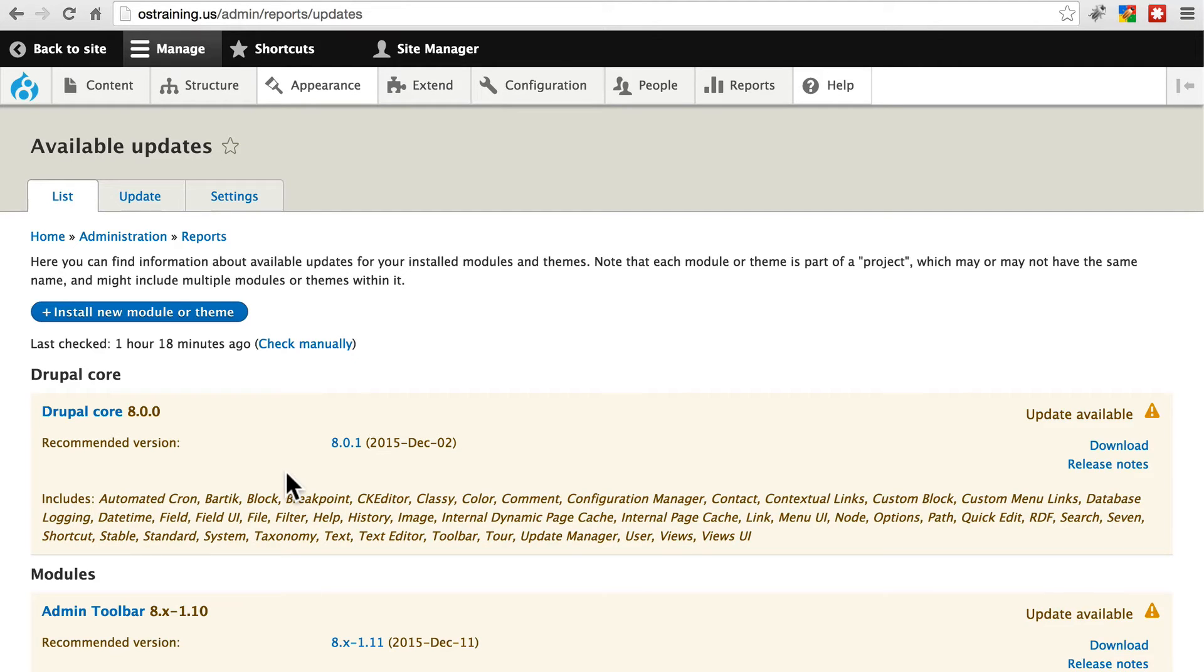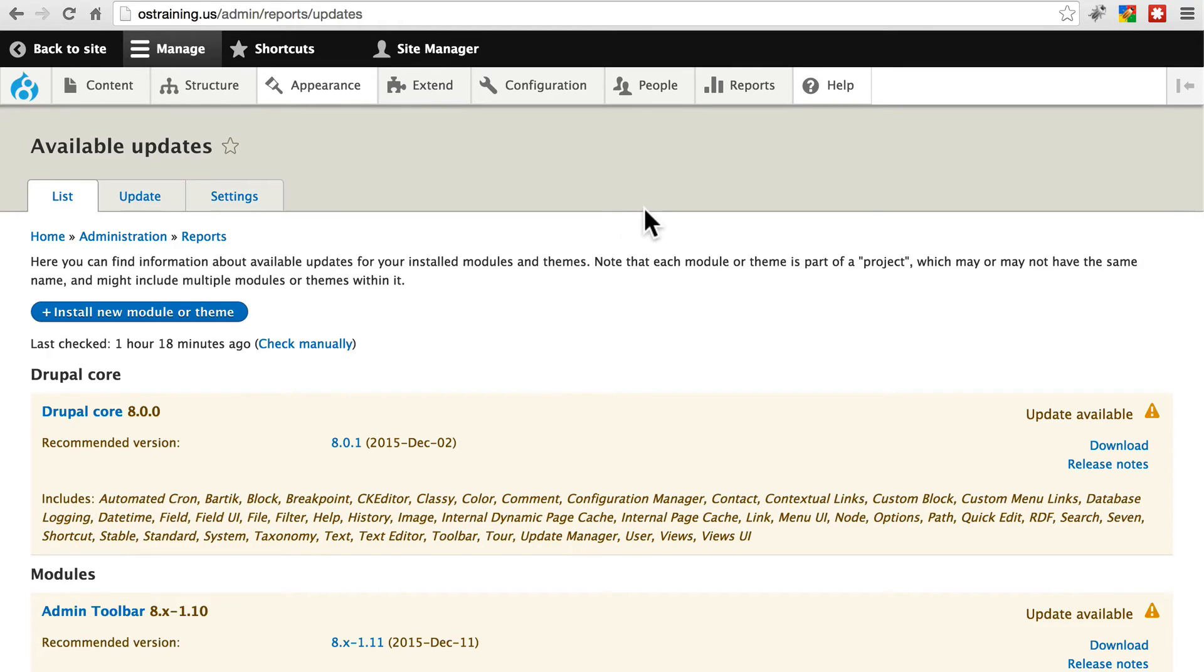So following along, once you've backed up your Drupal site in its entirety, the last step before we actually begin the updates themselves is to put our site in Maintenance Mode.